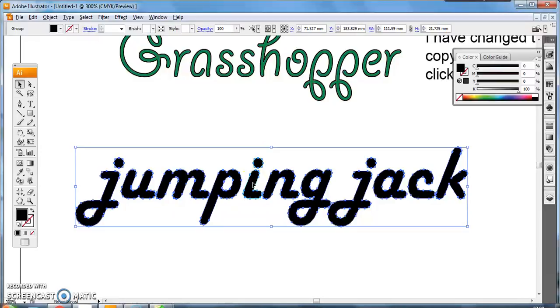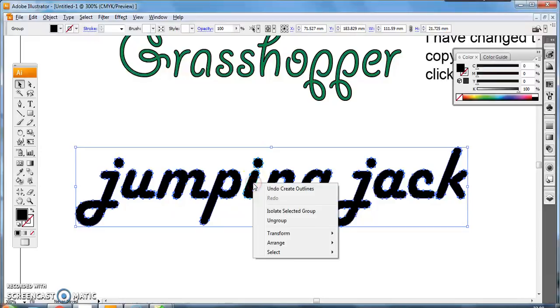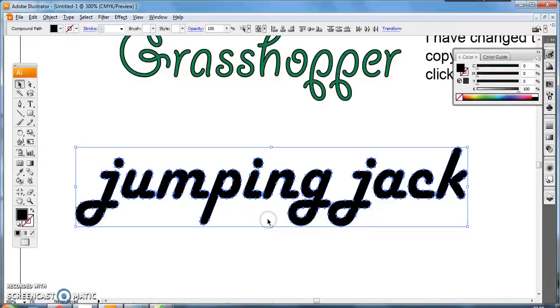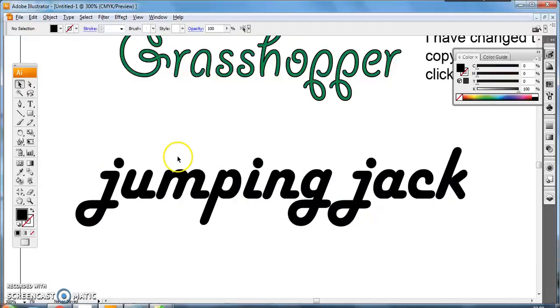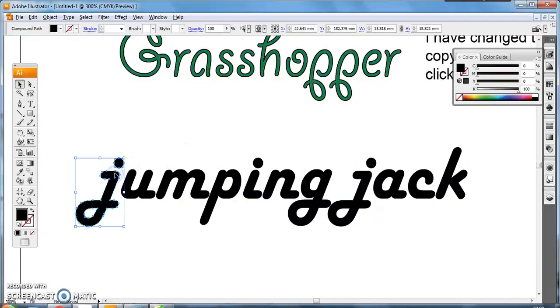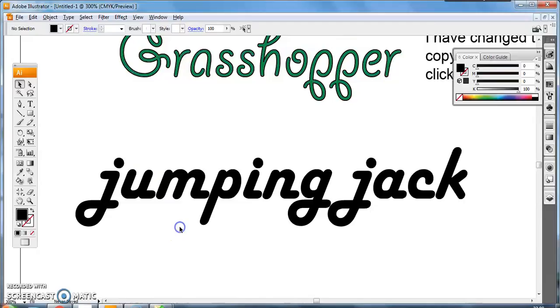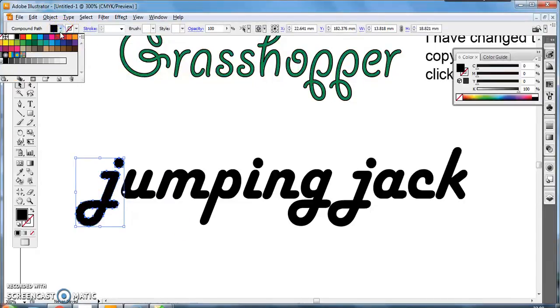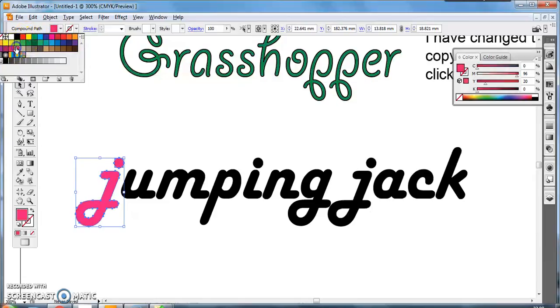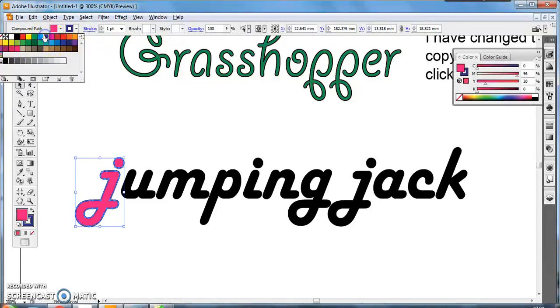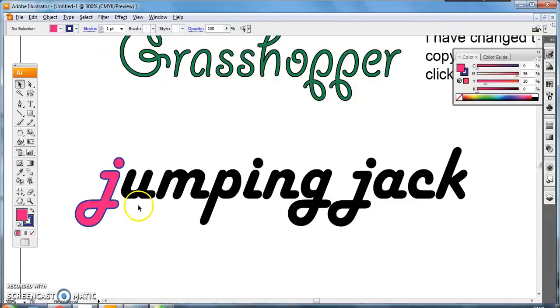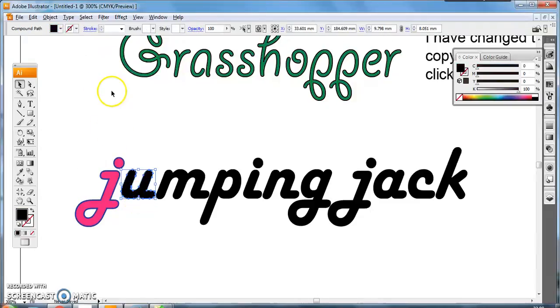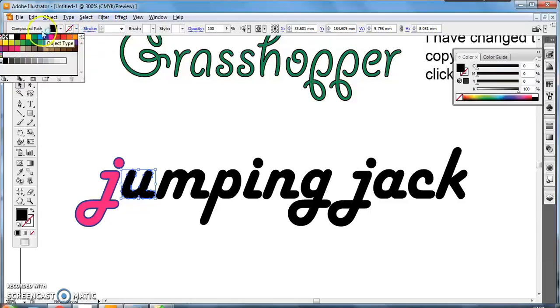and I do that by right clicking and clicking ungroup. So now, if I was to select these, they will select individually. So I can still use my color palettes, I can still change the fill color and the outline color on each one. I can also still use the stroke weight tool.